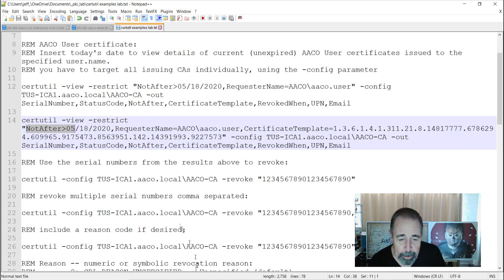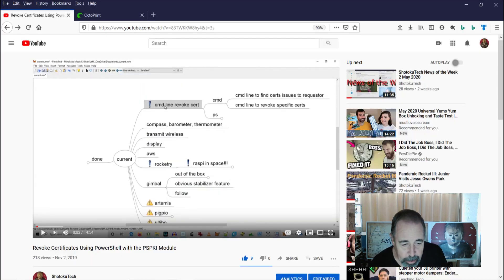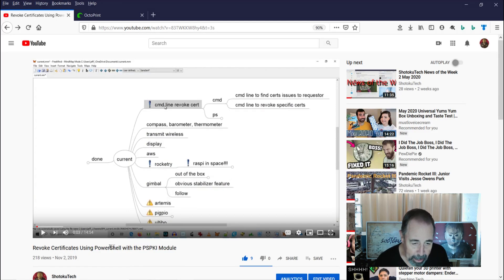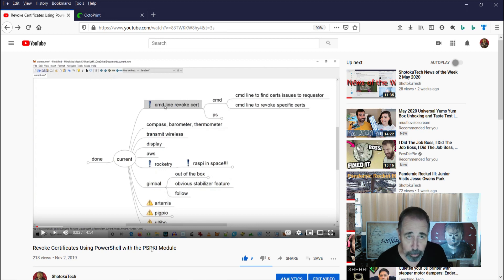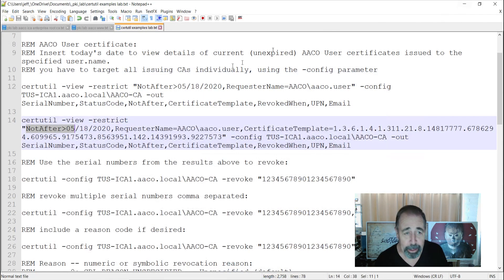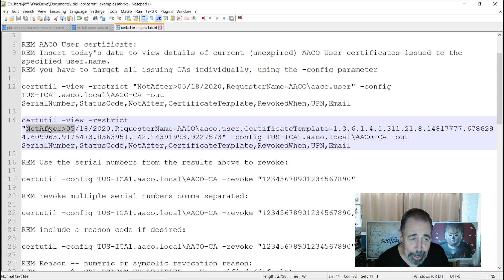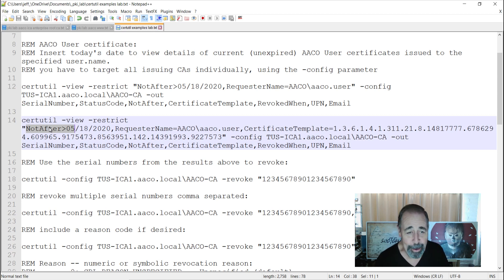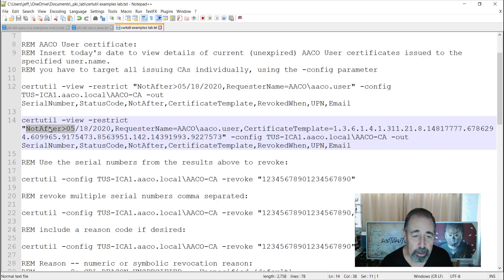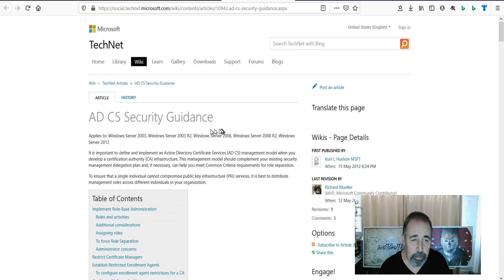I actually, to be honest, that's why I went with this PowerShell and PSPKI module, originally, is because I could not solve this not after in certutil. So, that explains why I did the PowerShell video first. Another time saving tip for you, I'm going to go ahead and share the link for this article down below.